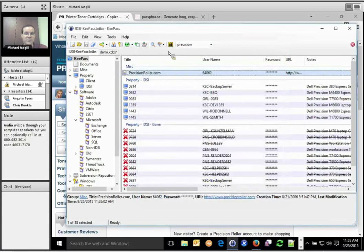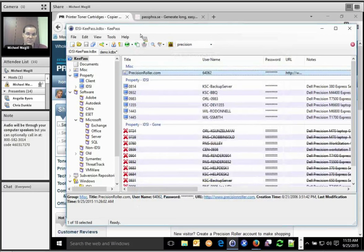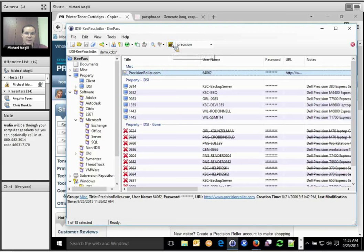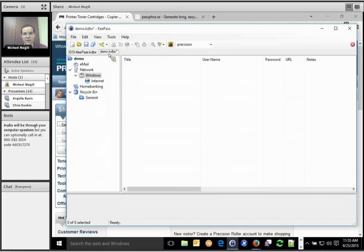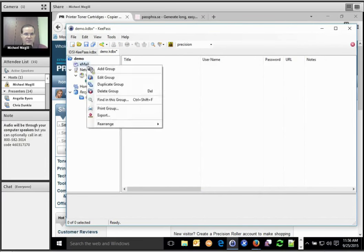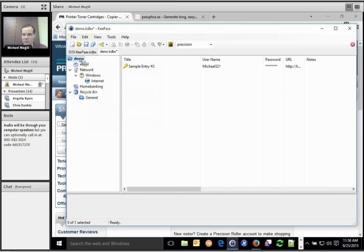so it leaves this open as long as you have it here, unless you set a timeout specifically, which is in the options. You can lock the workspace, so if I walk away from it and I know I want to leave this locked for security purpose, I can hit that and then I have to enter the password again to get into it.